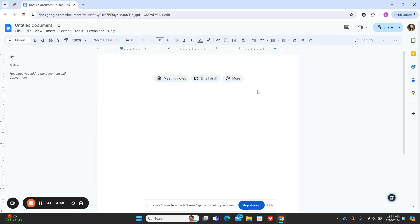Today I'm going to show you how to use Brisk Teaching to create a lesson plan for elementary students. To start with, I opened a blank Google Doc and I've already downloaded the Brisk Teaching extension.